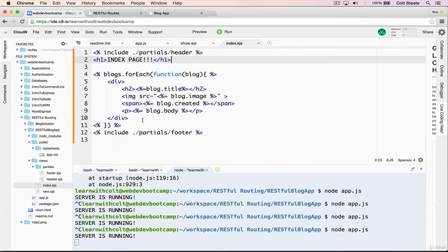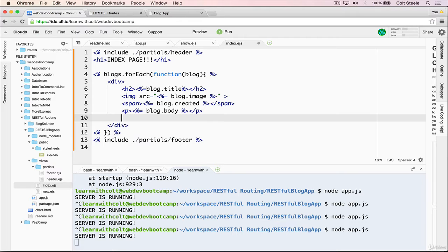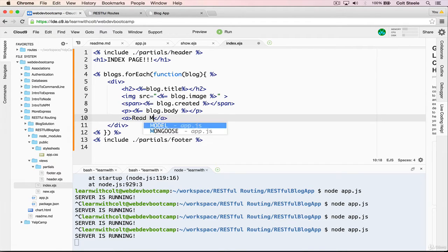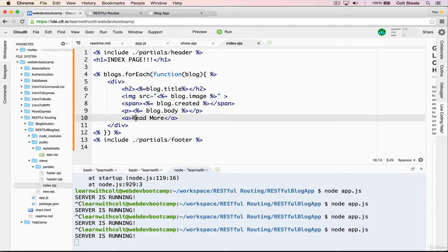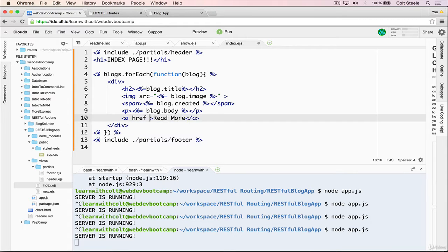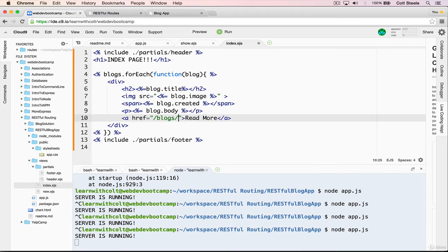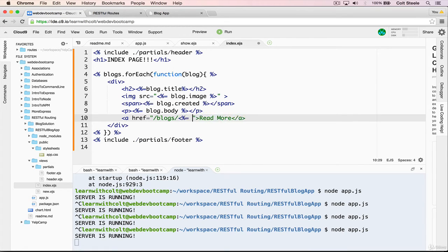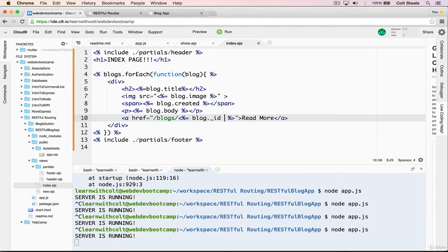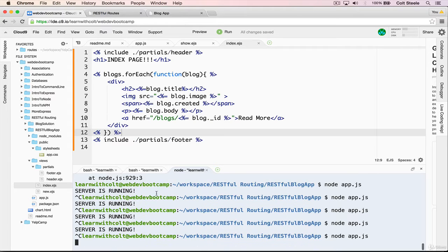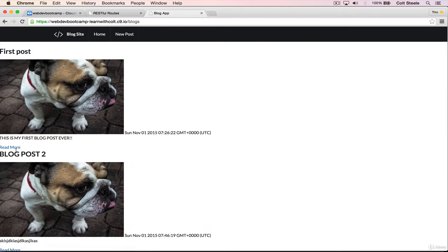In our index template, if we open it up instead of views, first thing we'll do is just after the blog body, add an anchor tag and we'll just say read more. And the href is going to be slash blogs, but that ID is a variable for each blog, so we need ejs, and that needs to be blog dot underscore ID. We'll save, restart.